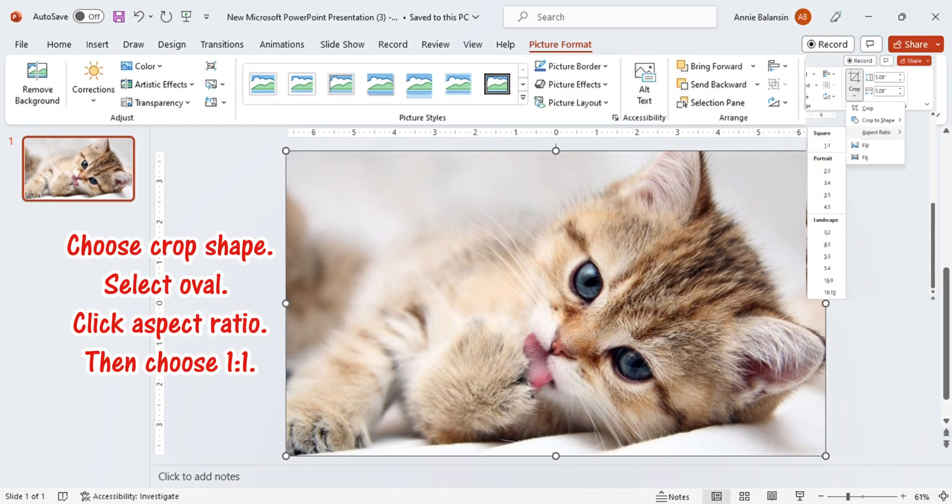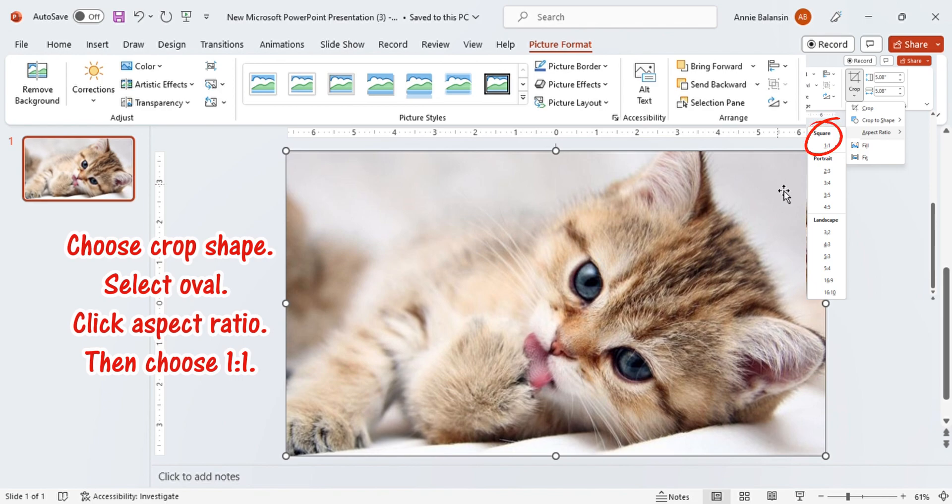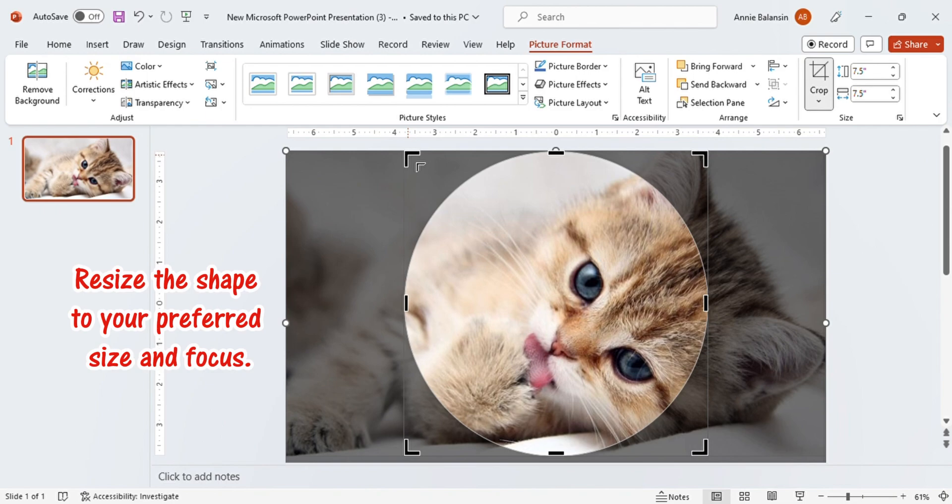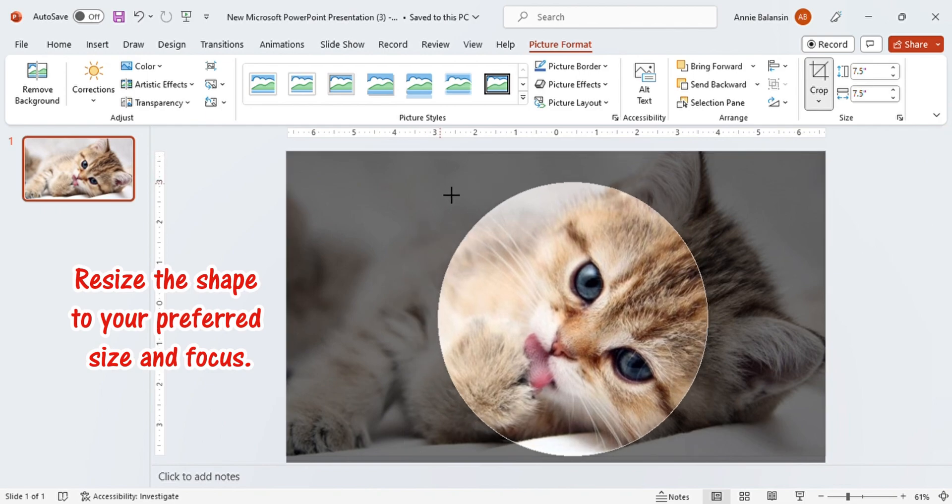Choose Crop Shape. Select Oval. Click Aspect Ratio. Then, choose 1 to 1. Resize the shape to your preferred size and focus.